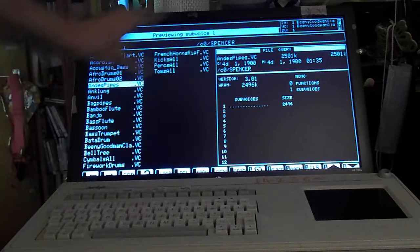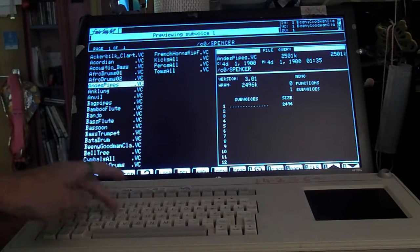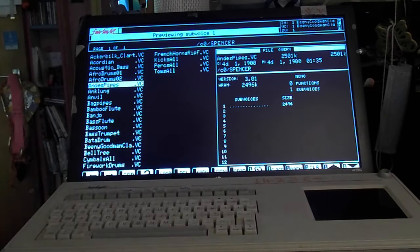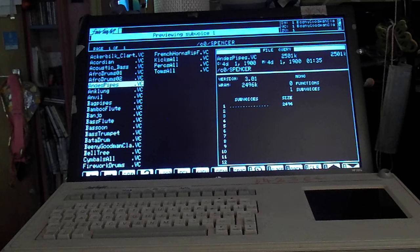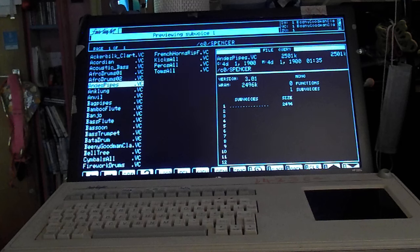Then you get the multi-sample in there and you go to the effects page where you can start separating these out into individual keys and then mapping them on the keyboard.